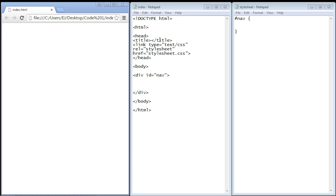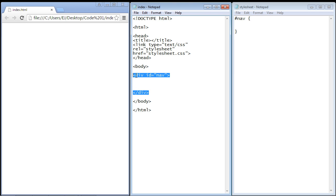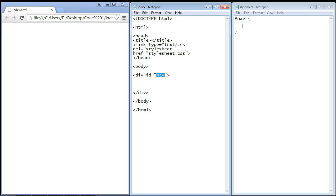We need to make a section and we use the div element tag for sections. I've created an id called nav, which obviously stands for navigation bar.